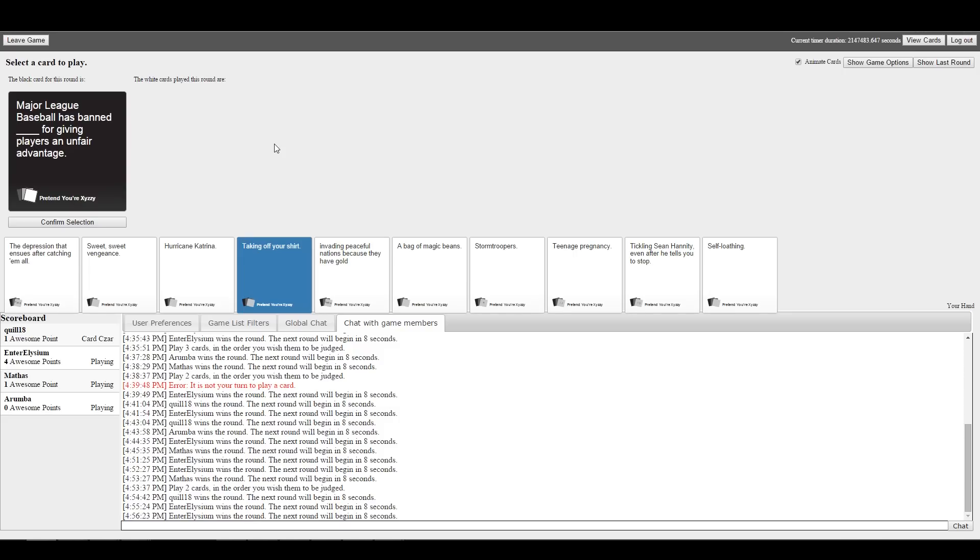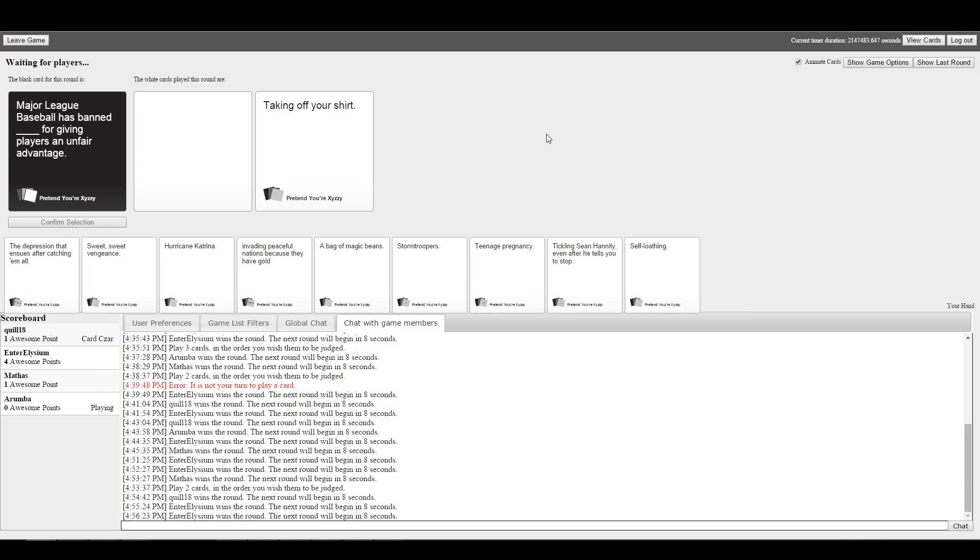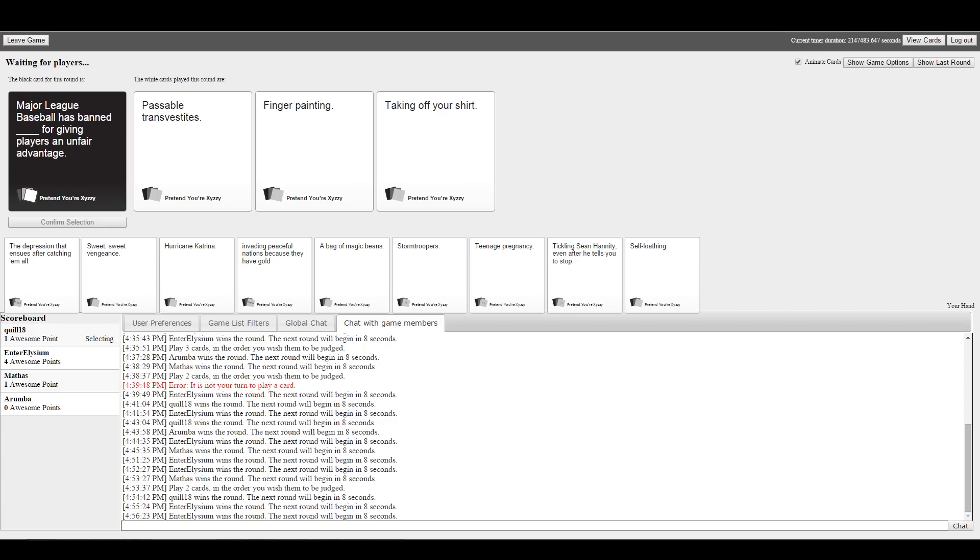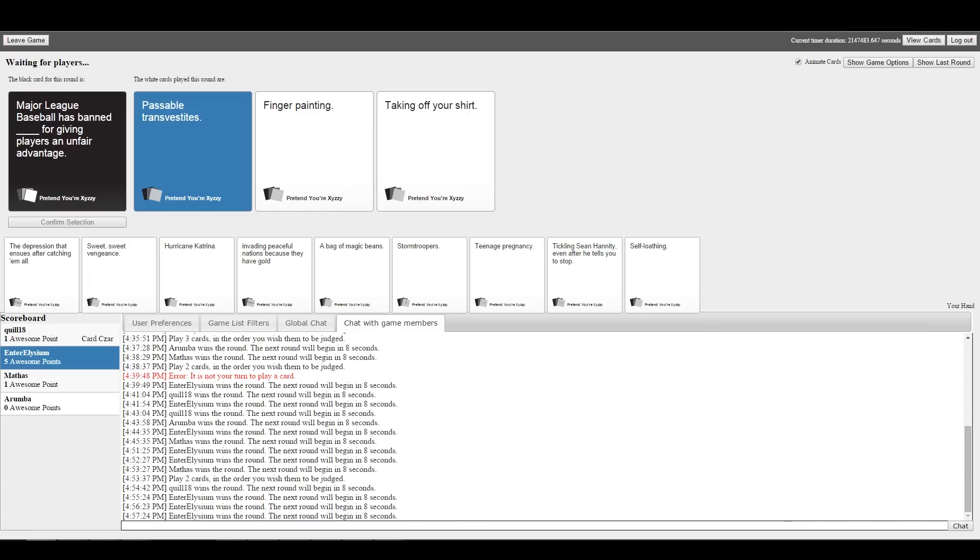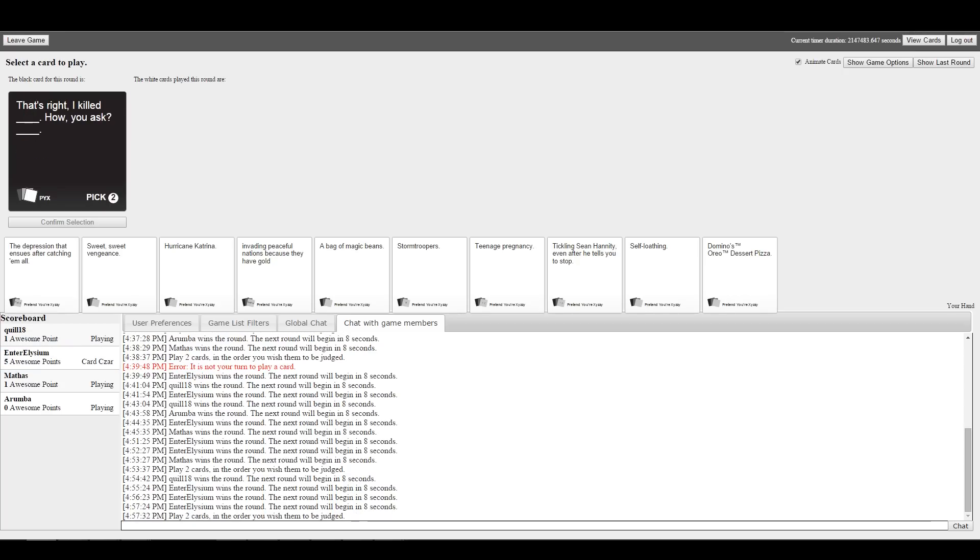Major League Baseball has banned blank for giving players an unfair advantage. Passable transvestites, finger painting, or taking off your shirt. This ain't no League of Legends. I see every time! I'm pretty sure that card has been taken out of circulation. Yeah, they took three cards out of the deck and replaced them. I'm pretty sure that was one taken out.